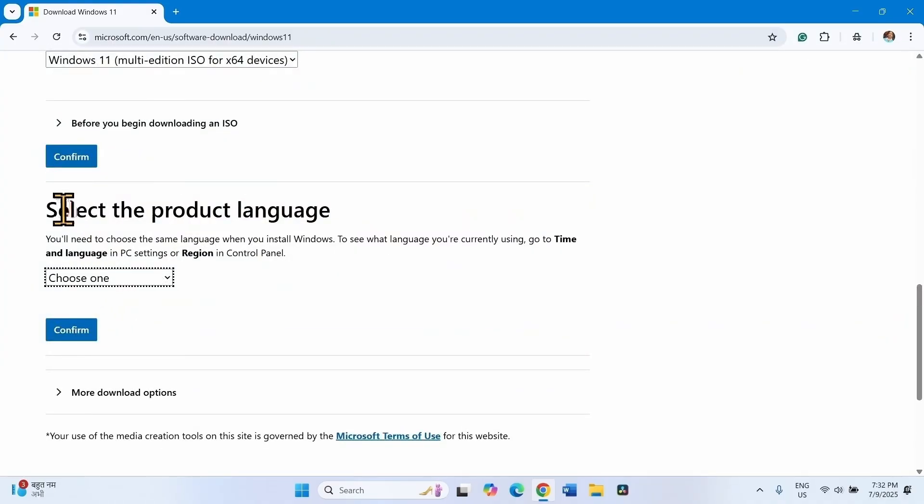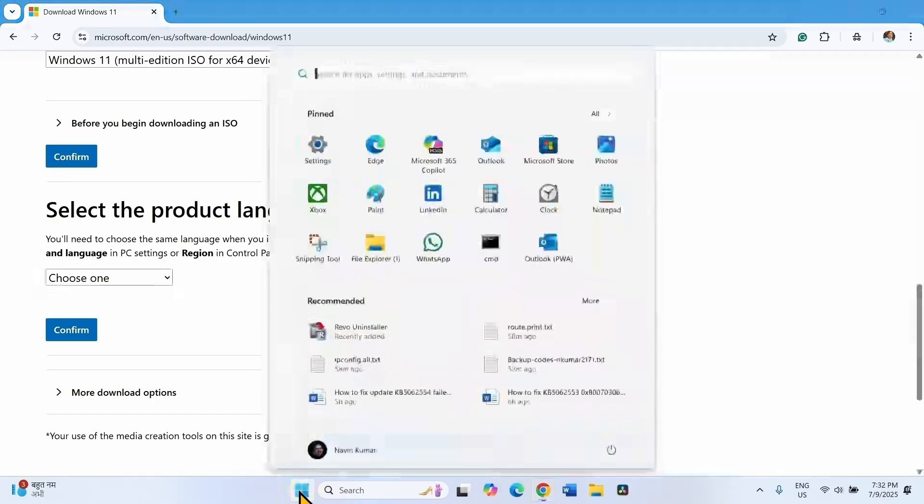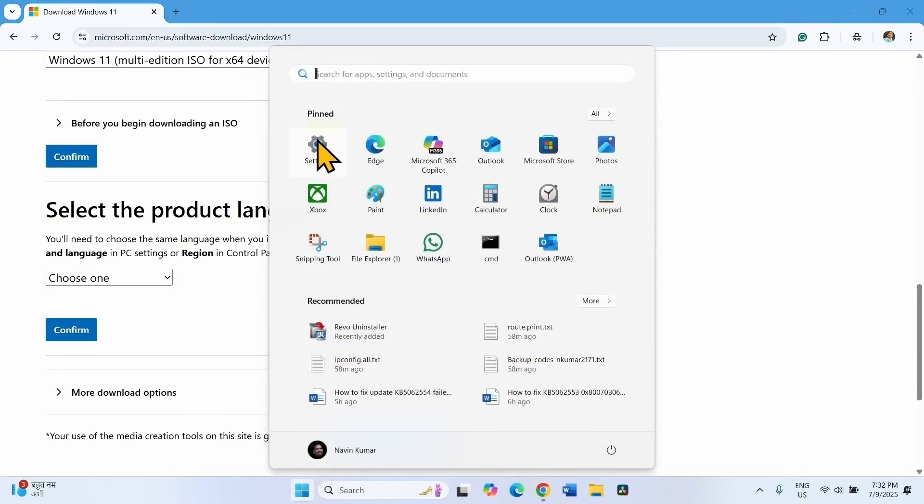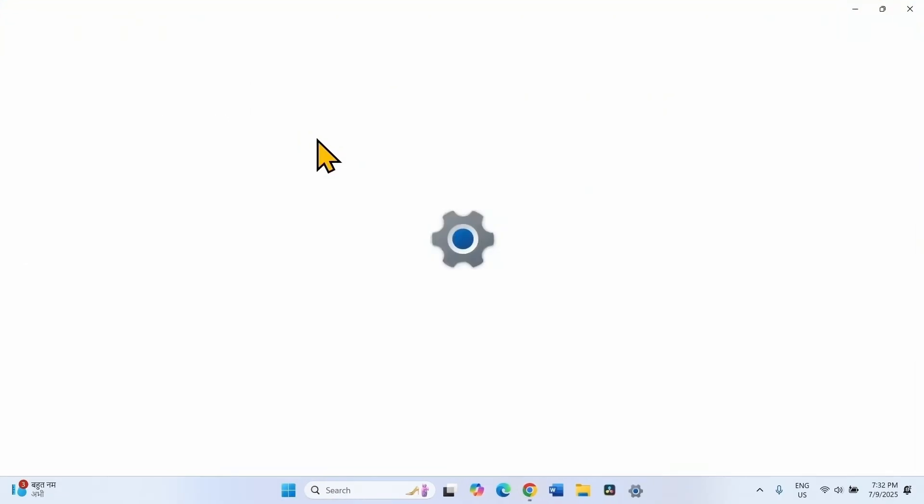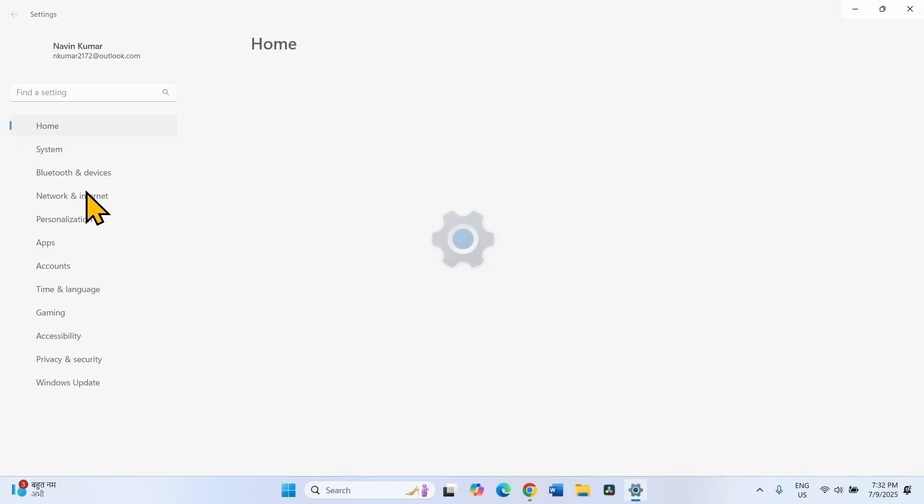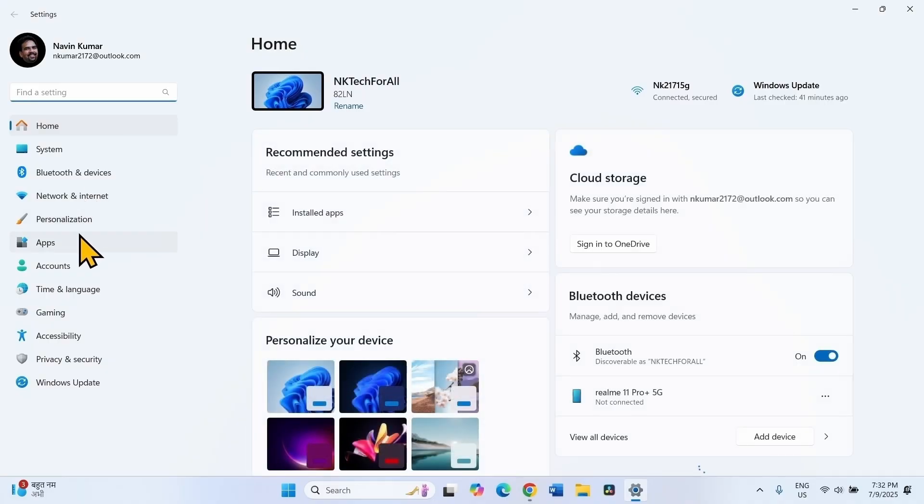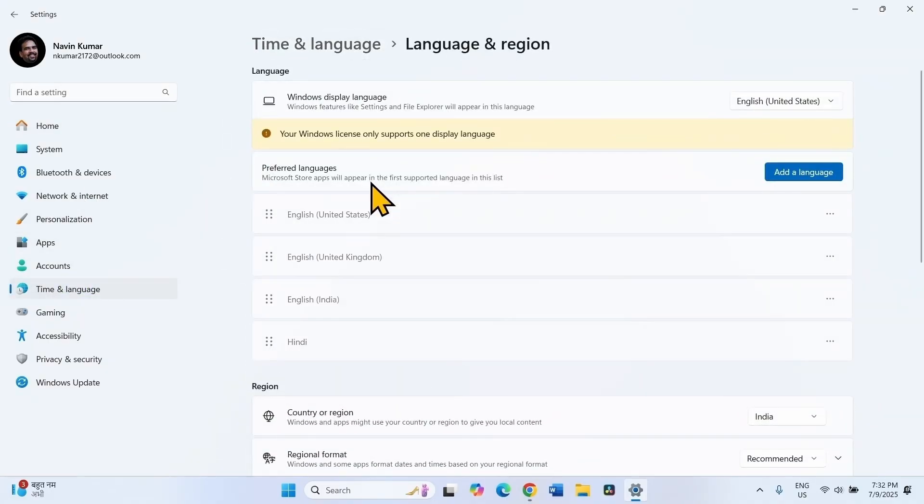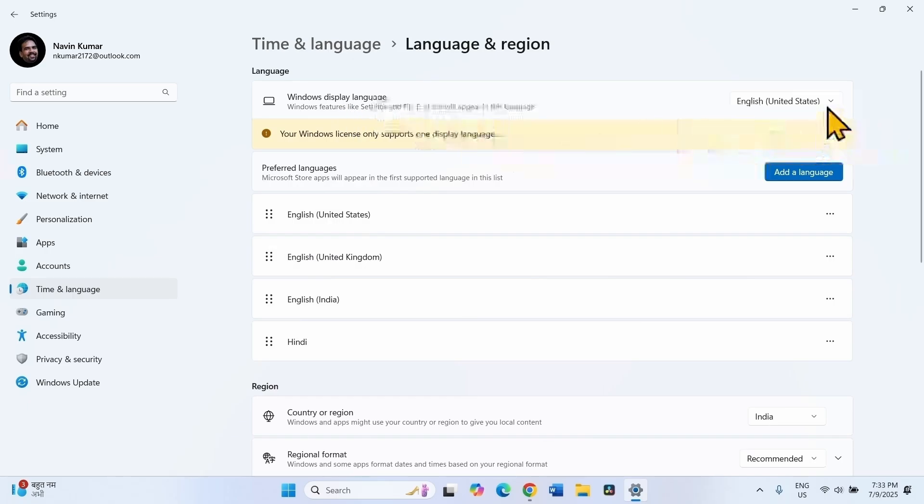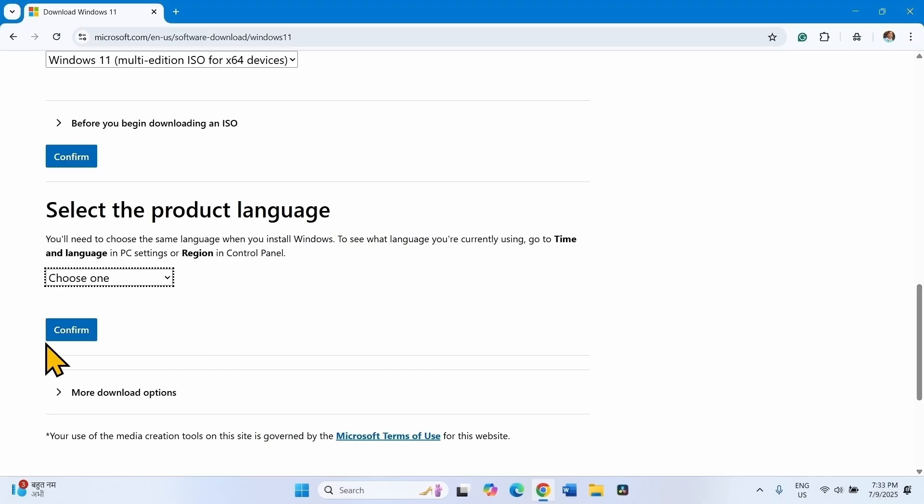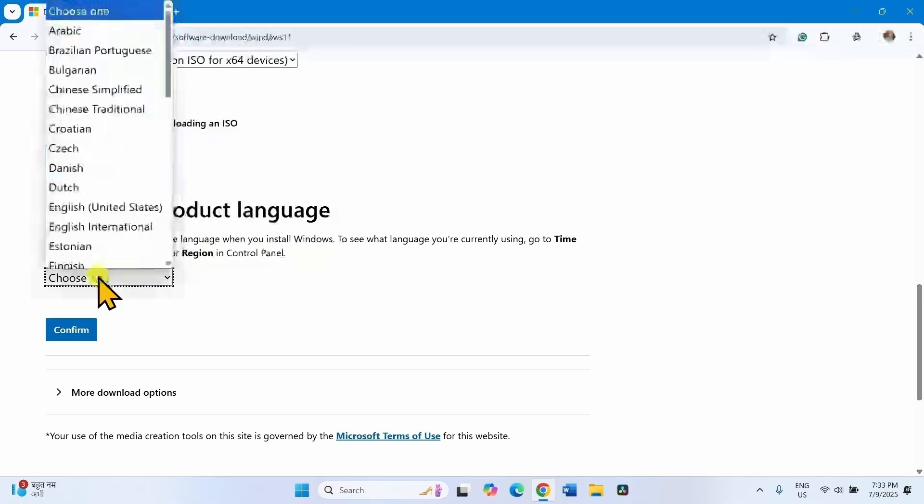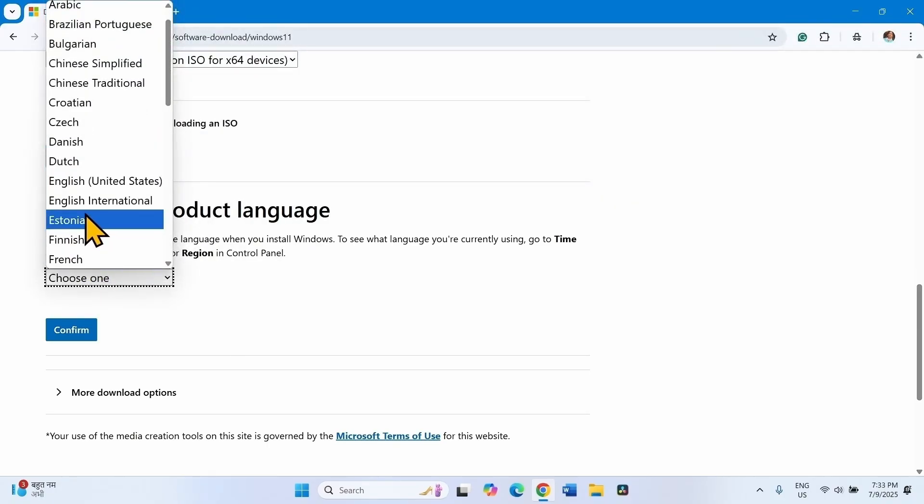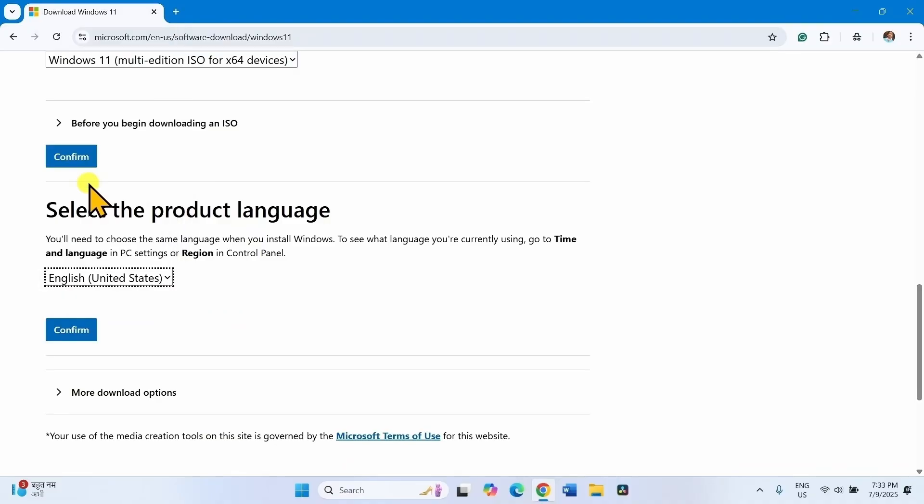Now you have to select the product language. Click on Start, select Settings, Time and Language, Language and Region. Windows Display Language, English United States. Here click on Choose One. Select English United States or whichever is found on your computer. Click on Confirm.